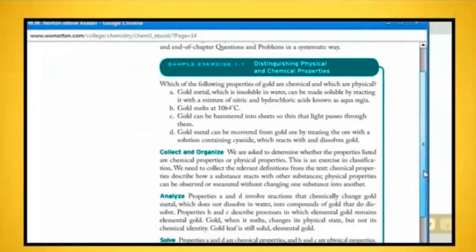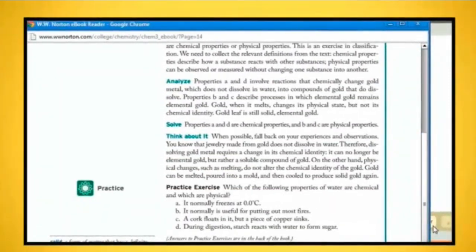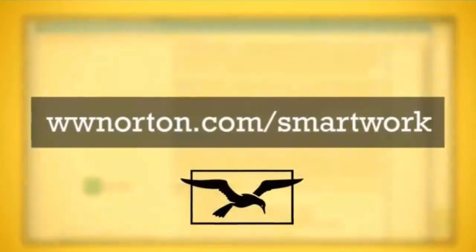For additional support, visit www.norton.com/smartwork and click Get Support.